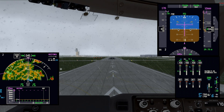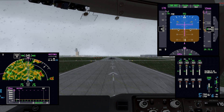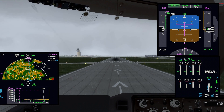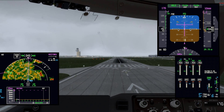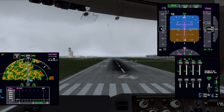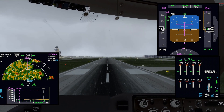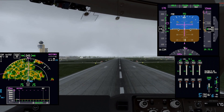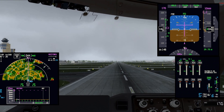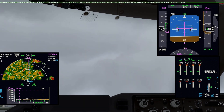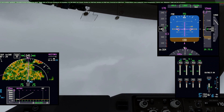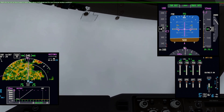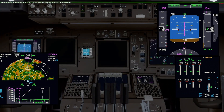We'll go to 45% N1 to stabilize, then we'll push TOGA and off we go. Looks like there are some areas of heavier precipitation as well. 80 knots. V1. Rotate. Positive rate of climb — I'll go gear up. 90 knots. I'll get the autopilot on.